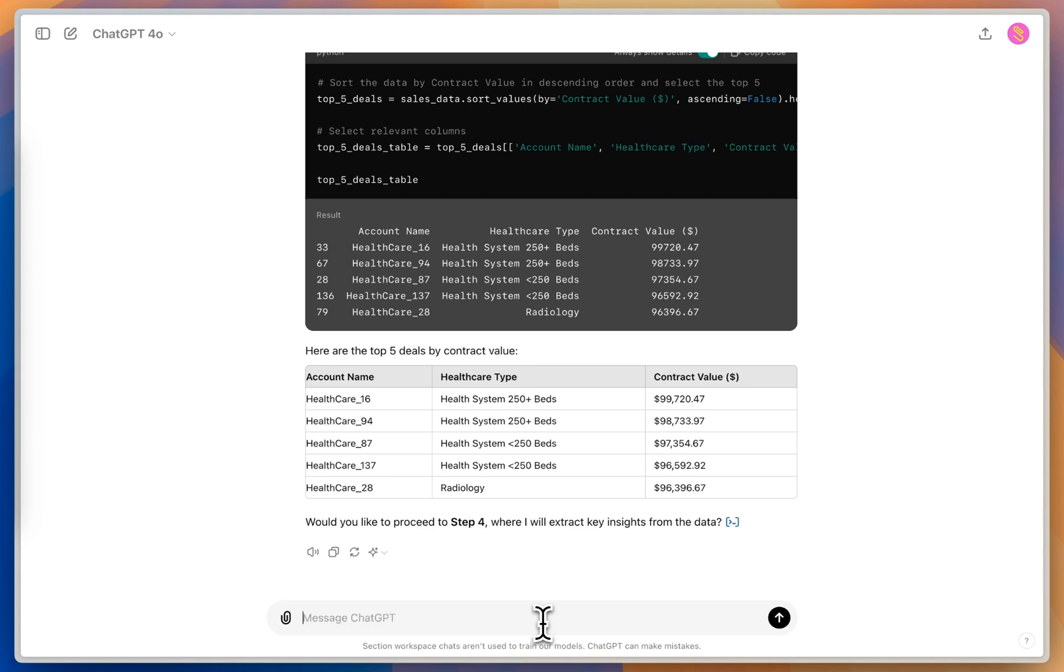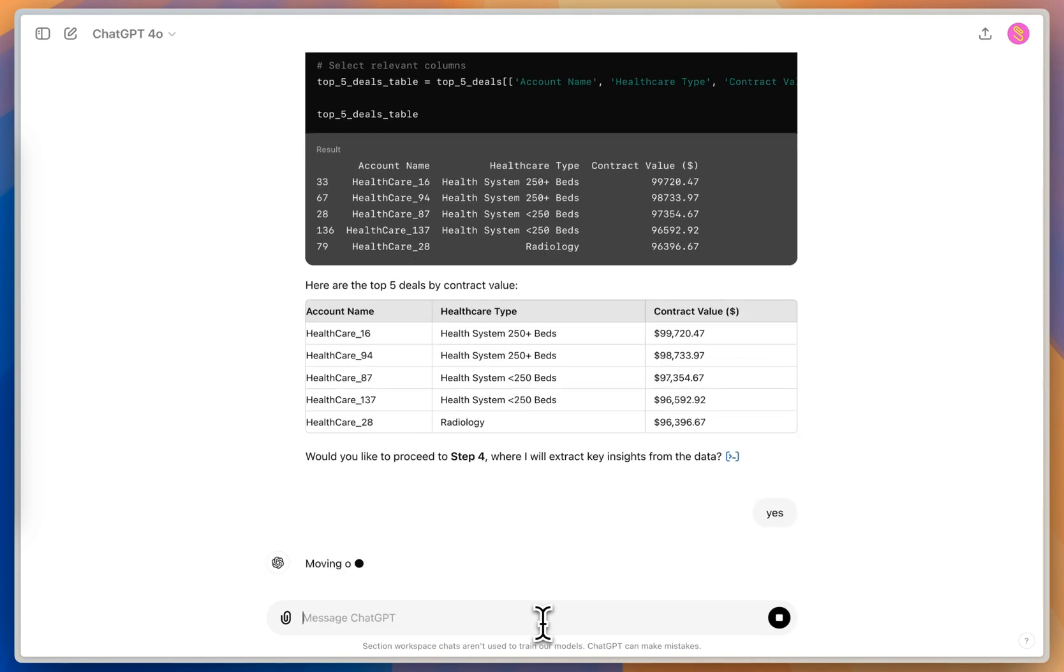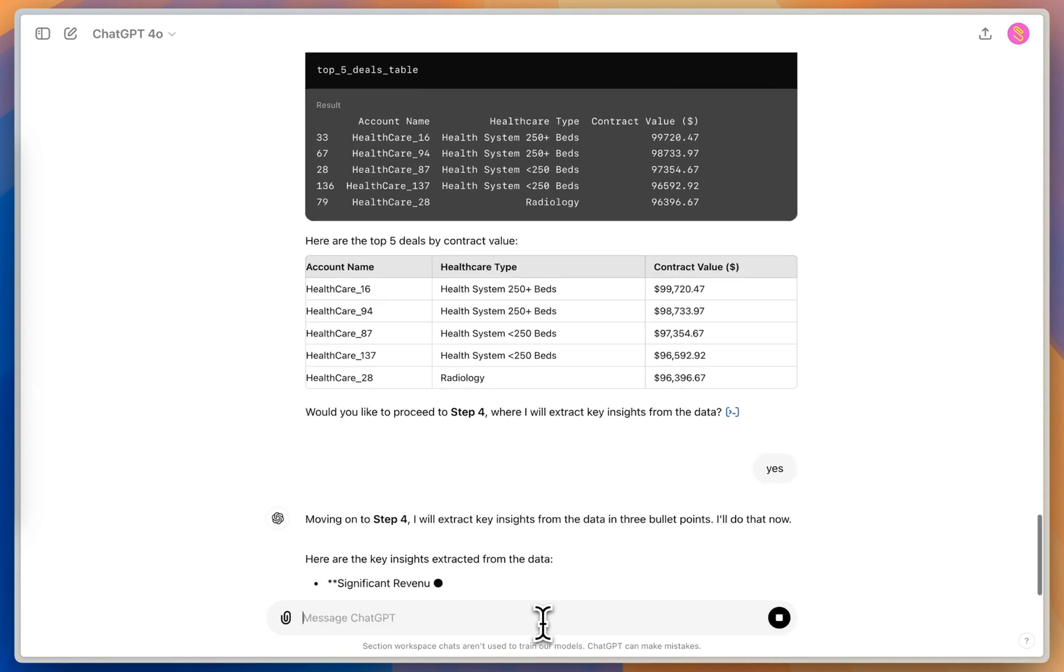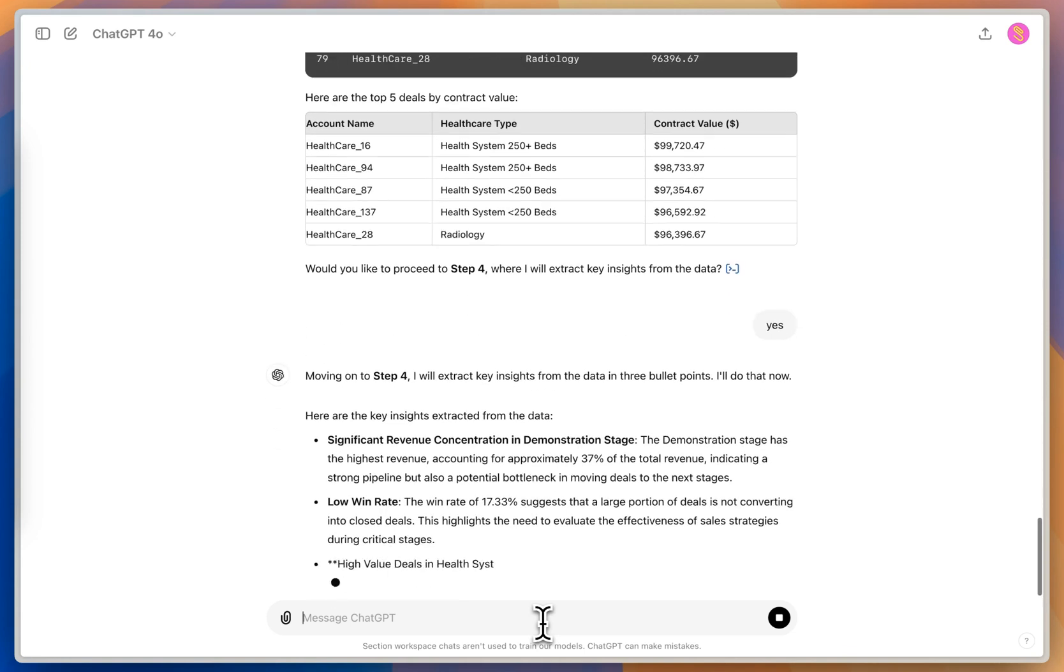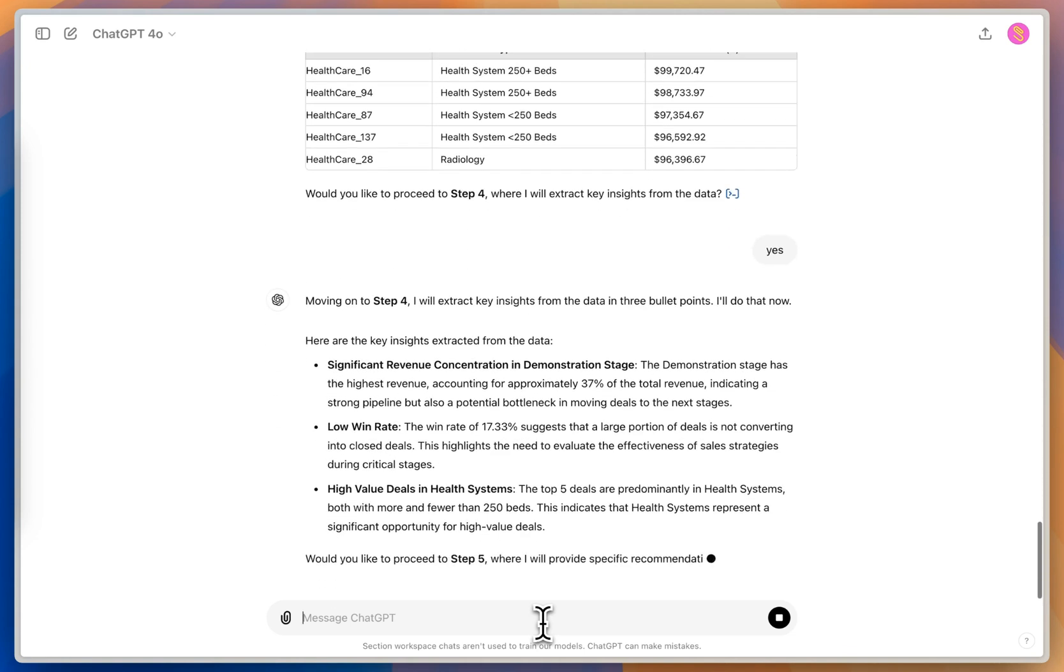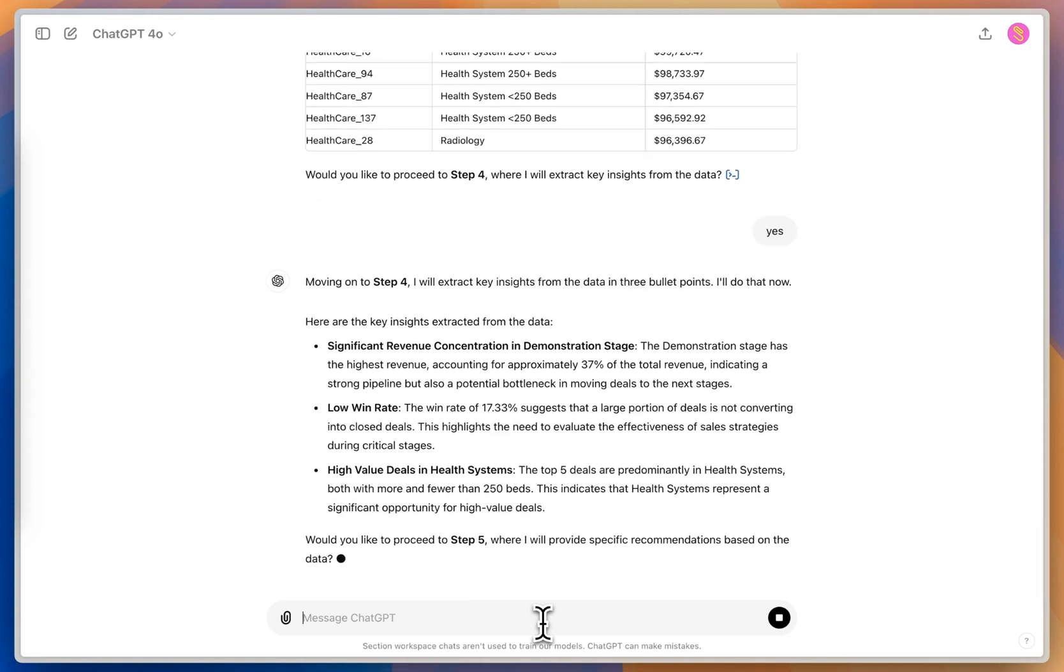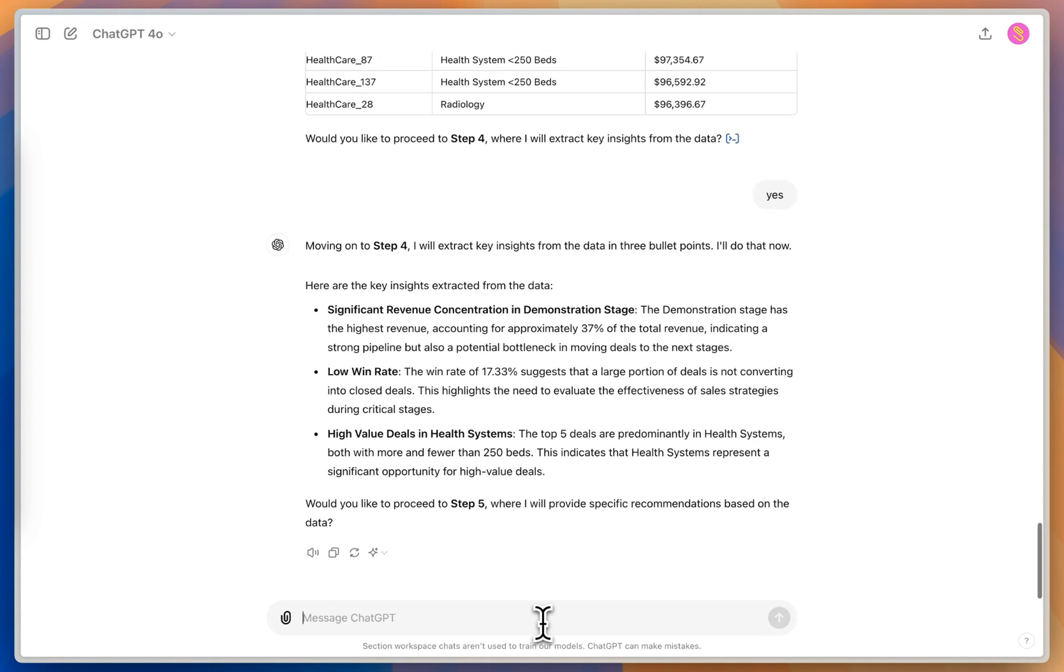And we're going to say yes. This is where it's going to start extracting some of the key insights from the data that it's found. So one of the things it's seeing is that there's significant revenue in the demonstration stage, I've got a terrible win rate of 17.33%. So it's telling me a lot of these deals aren't converting into closed deals. So we need to evaluate the effectiveness of our strategies during those early critical stages of the process.